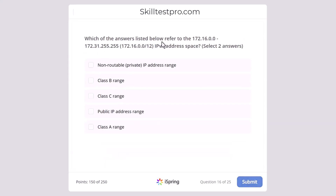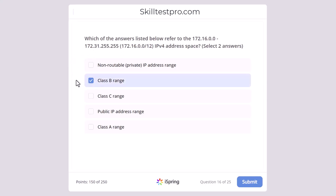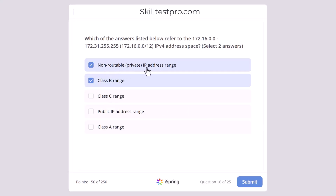Which of the answers listed below refer to the 172.16.0.0–172.31.255.255 (CIDR /12) IPv4 address space? Select two answers. By looking at the IP address, you can see straight away that this is a Class B range address, and it is also a non-routable private IP address range, as this address can only be used within local area networks.